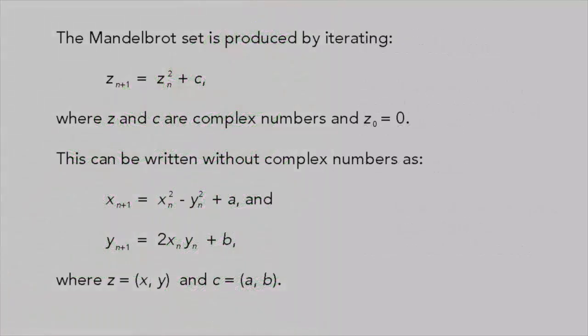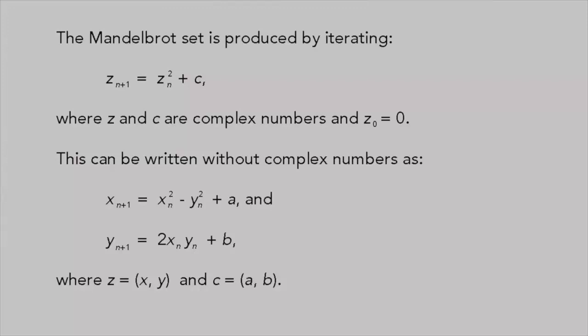The Mandelbrot set is produced by the incredibly simple iteration formula Zn+1 = Zn² + C, where Z and C are complex numbers and Z0 = 0.